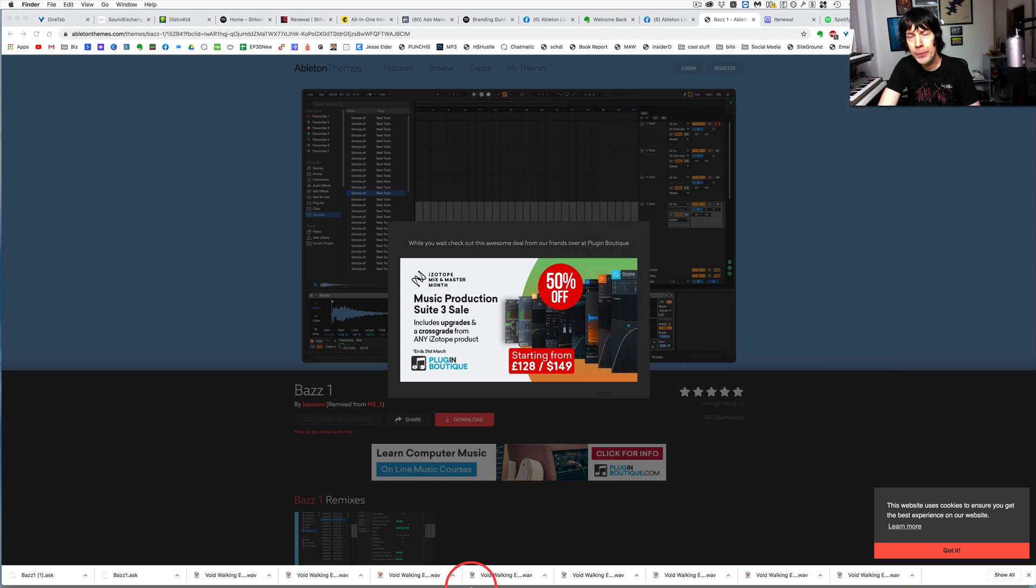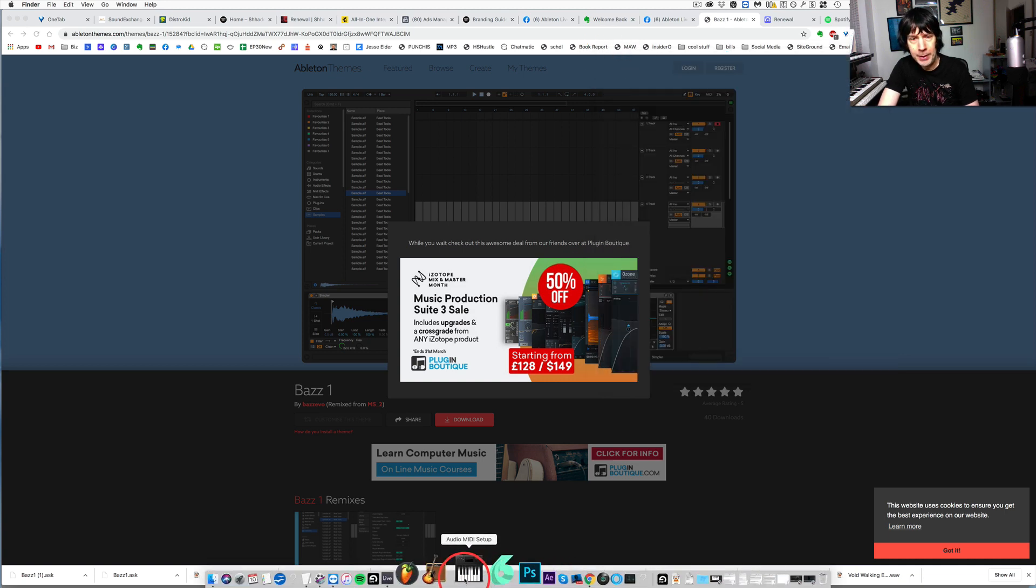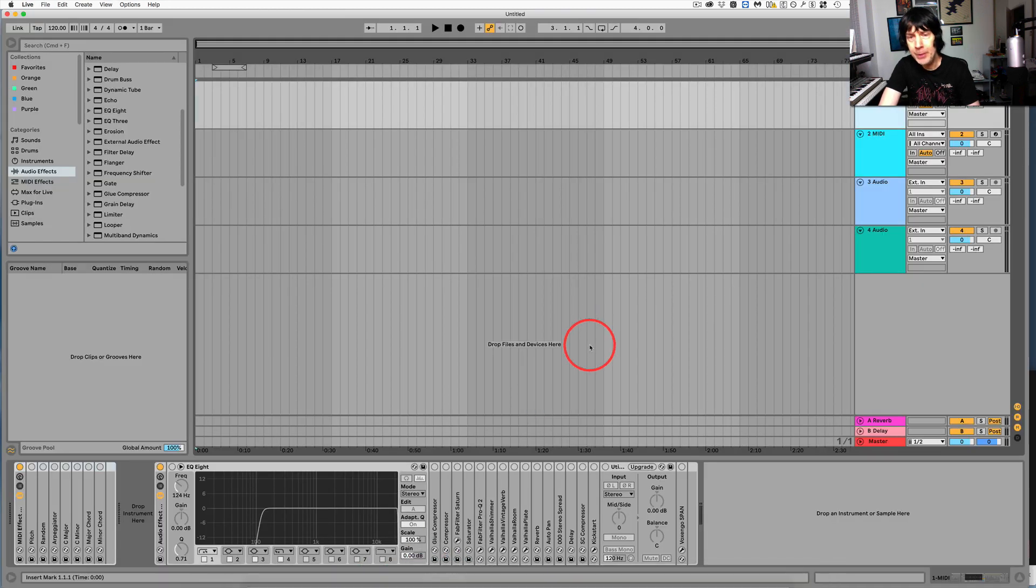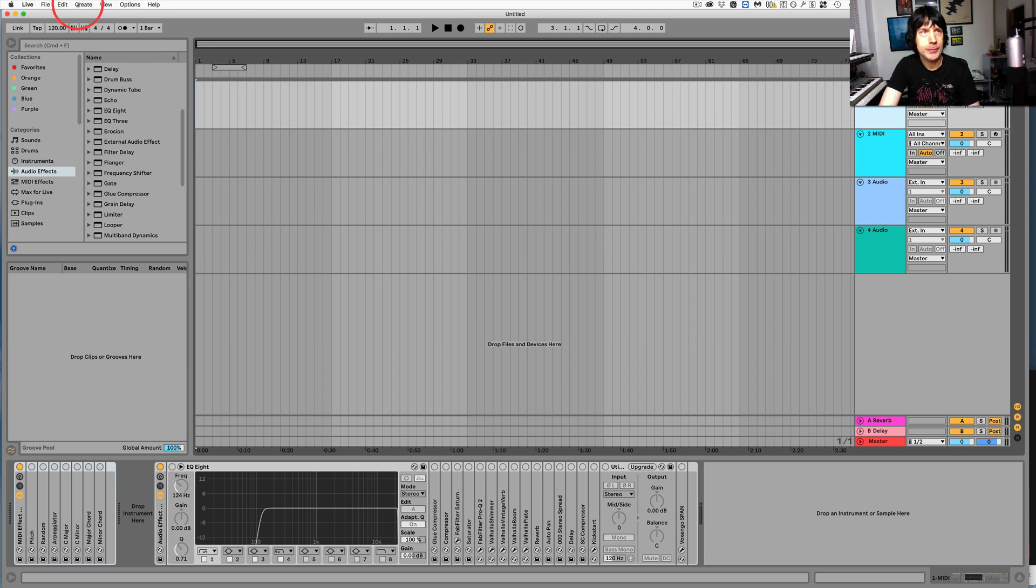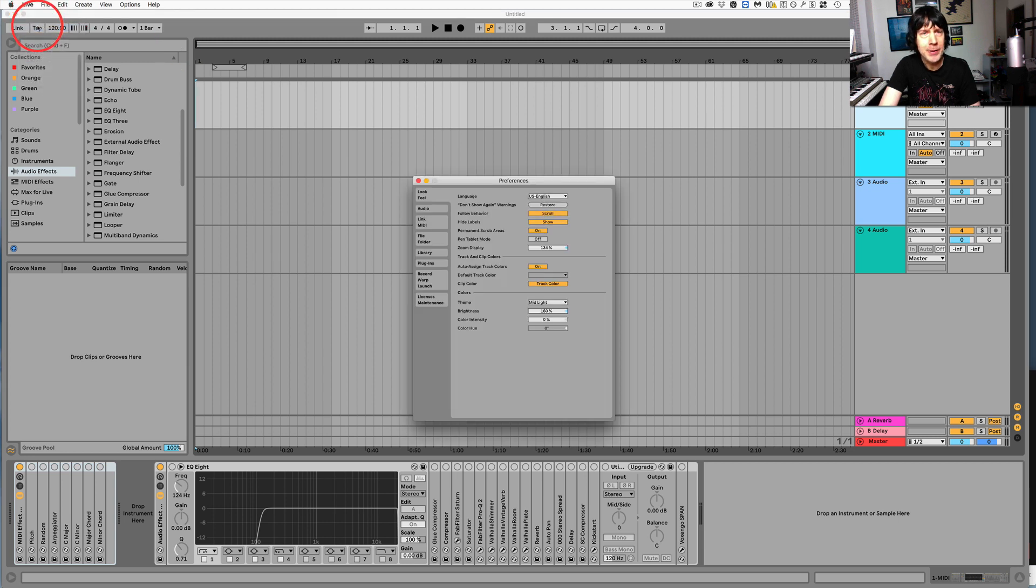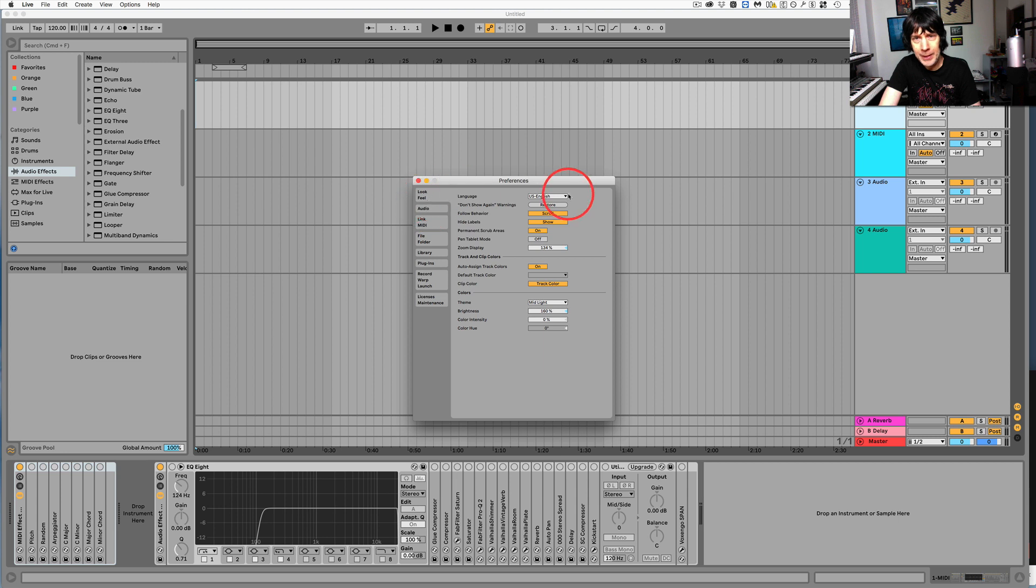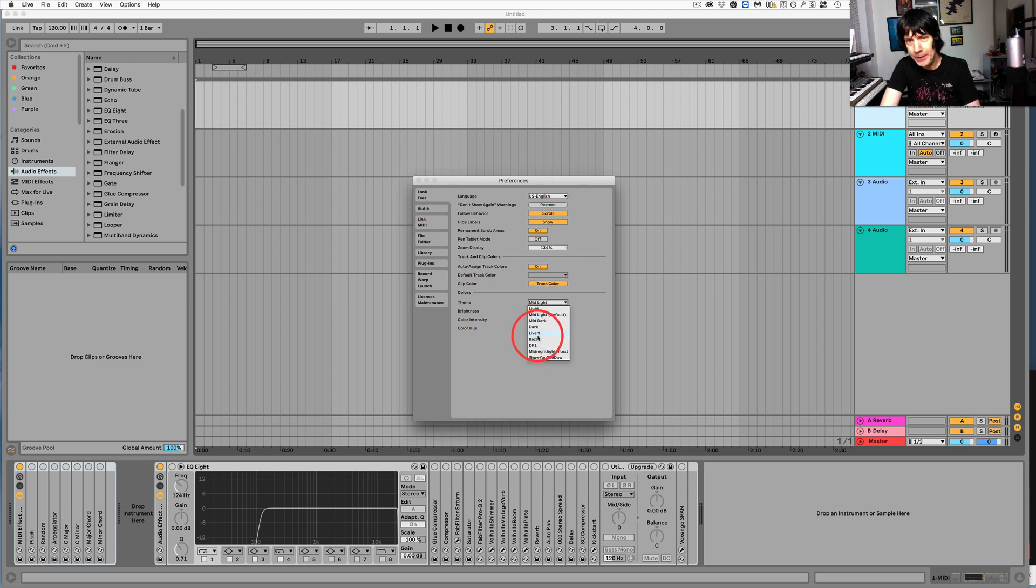And then when you open Ableton, go to Preferences, go to your Look and Feel, and then you'll find it in here. So there's the theme right there.